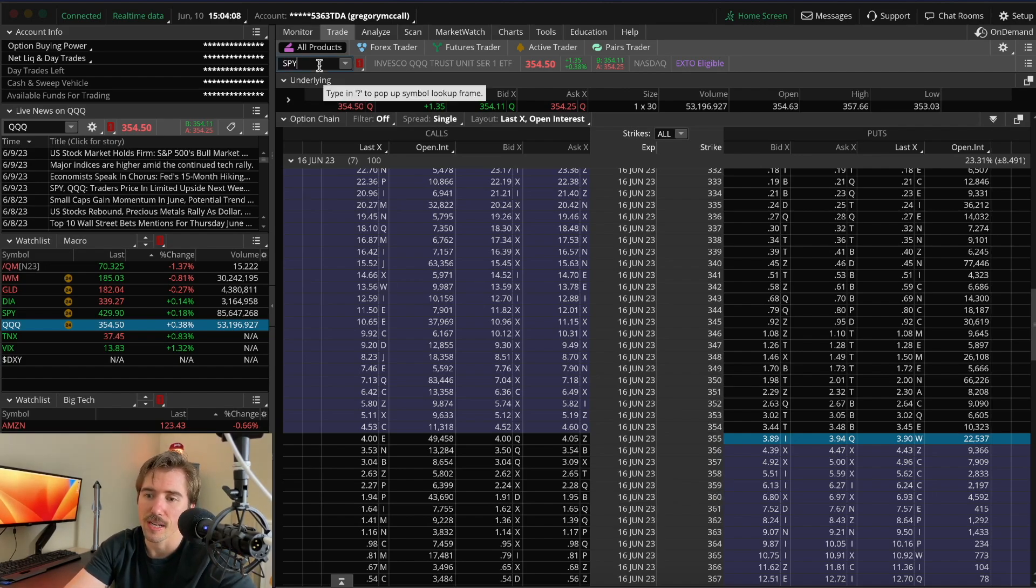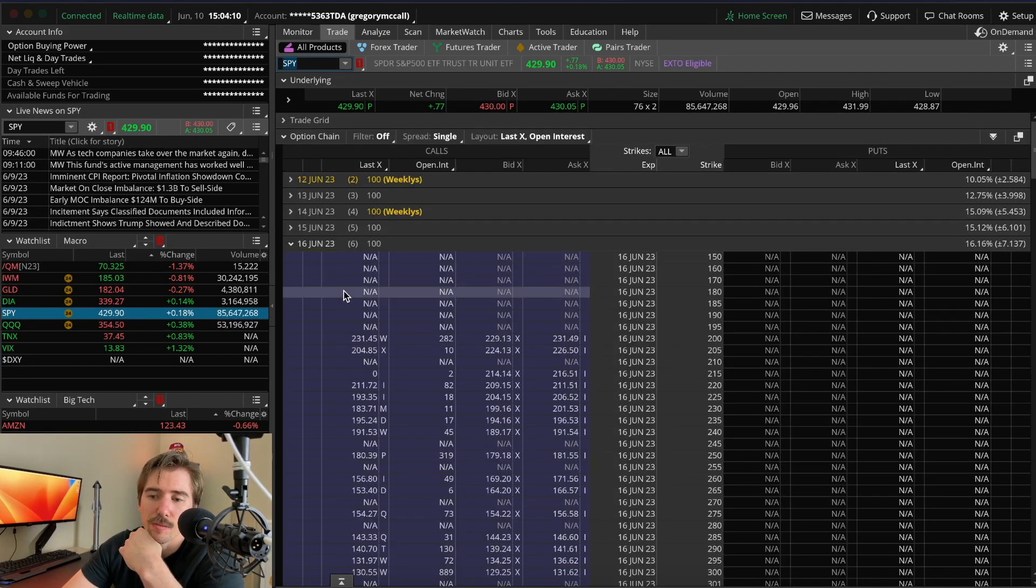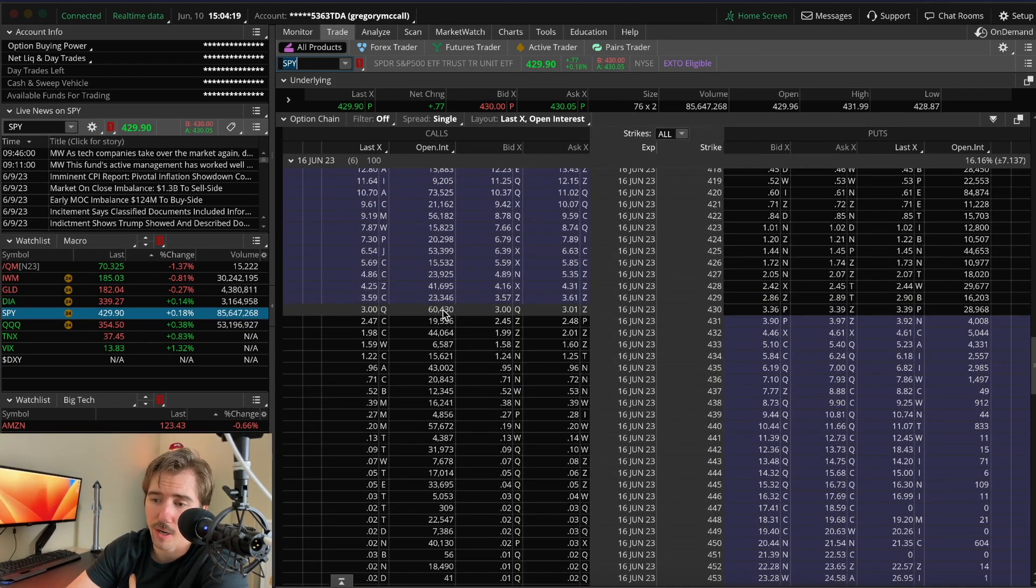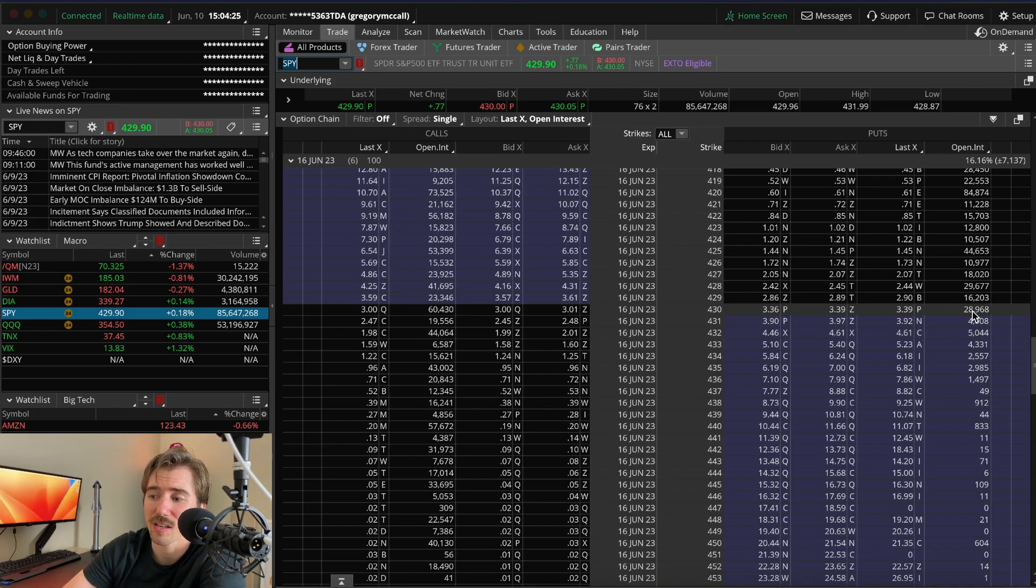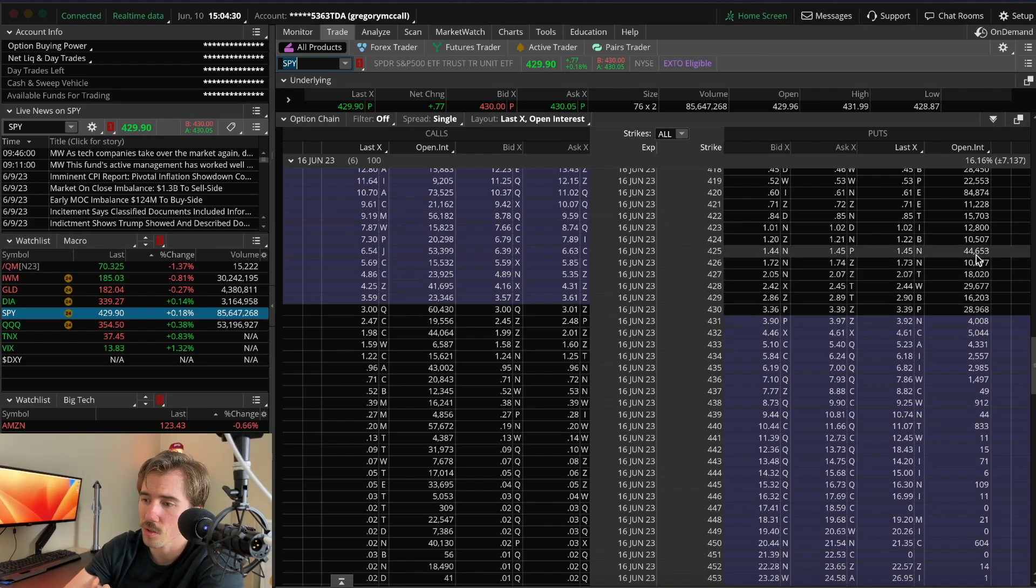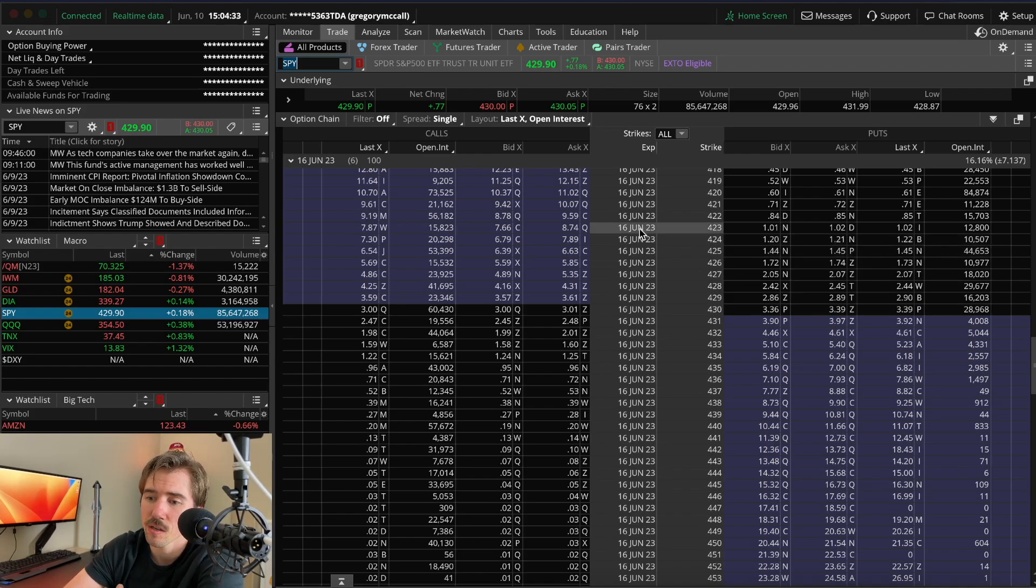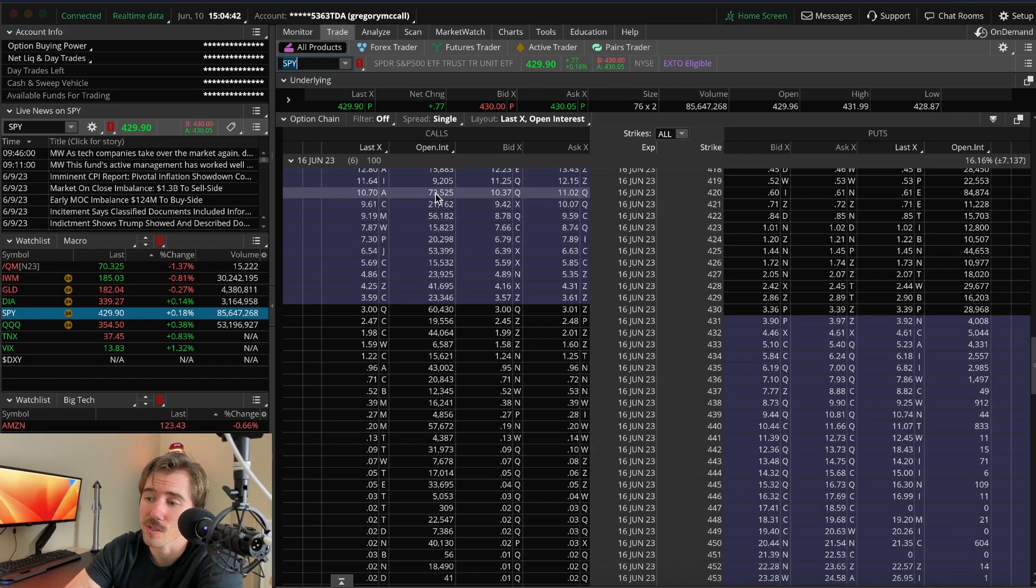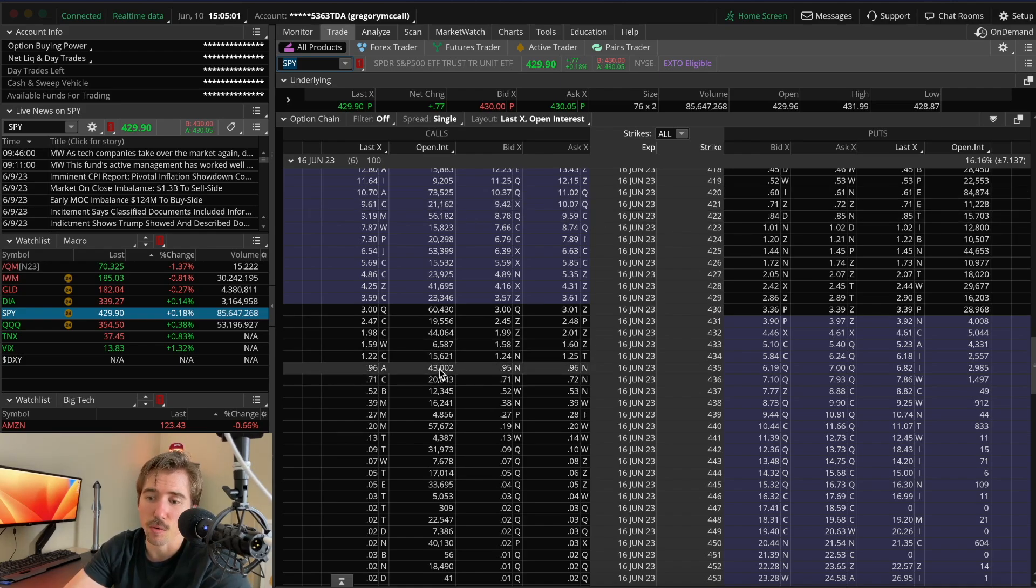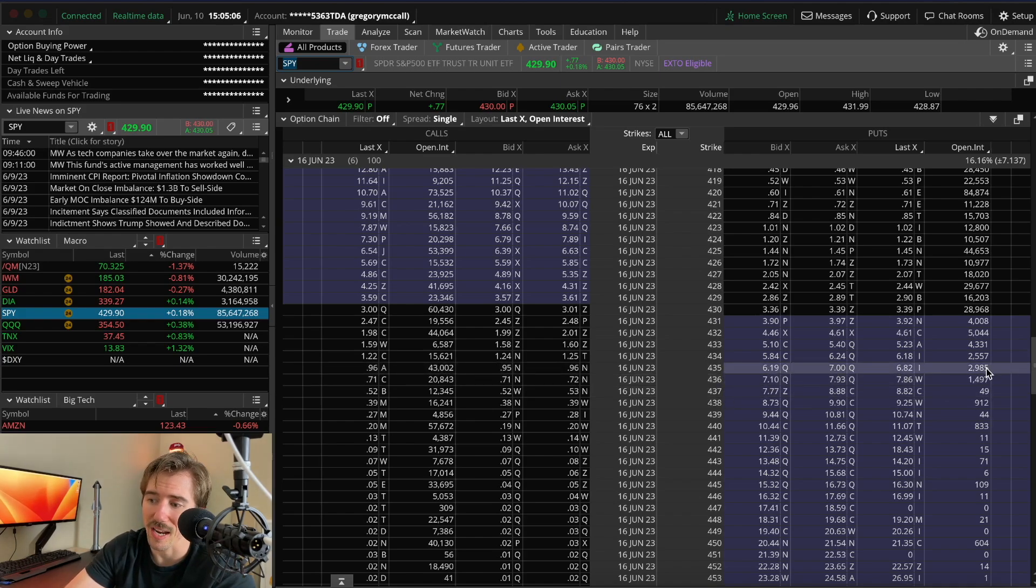For SPY for the June 16th expiration, there's a lot of call options with the 430 strike price at $63,500 open interest versus only $28,900 for puts. For the 425s you're looking at $44,600 puts versus $53,400 calls. The 420 strike price has $73,500 calls versus $84,900 puts.